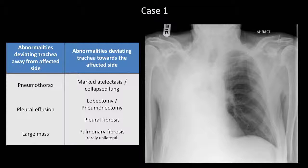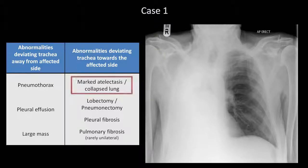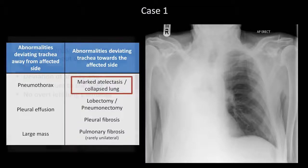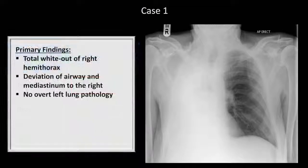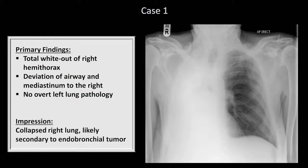Since there is no history of prior lung surgery, and neither pleural nor pulmonary fibrosis would cause a lung whiteout, right lung collapse is really the only possibility. Why would someone develop a complete lung collapse? In the setting of a smoker presenting with a subacute history of hemoptysis, the most likely explanation is an endobronchial lung cancer.